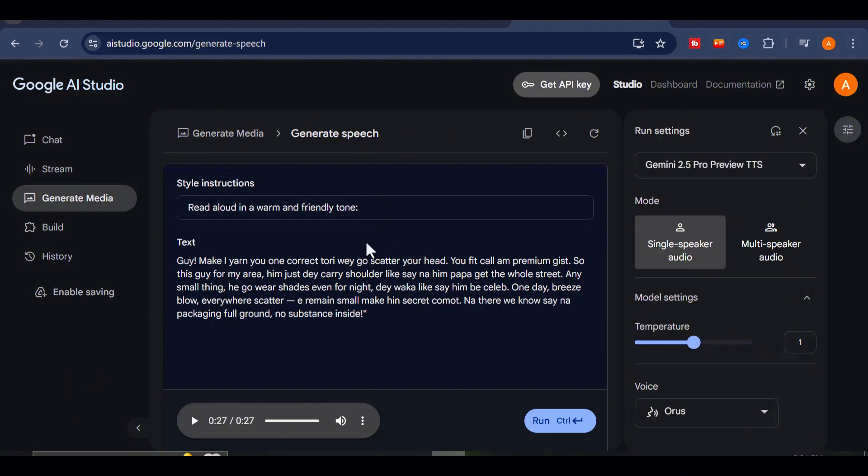It didn't just read the words. It performed the character.